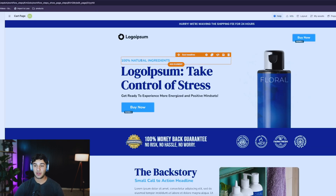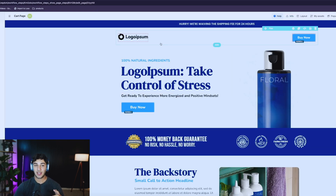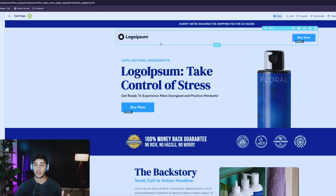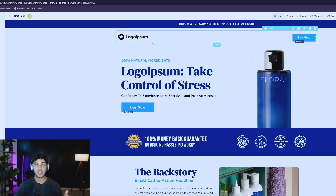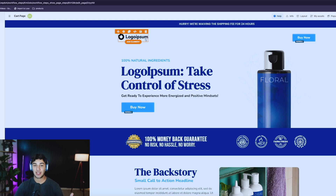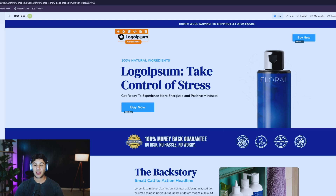Once it loads up, we can see all the elements. This theme and template is pretty much already ready to go. All you have to do is change your information. The beauty about ClickFunnels is it's pretty easy to customize. For example, if I wanted to change this logo here, I would just click on it and click the settings button.